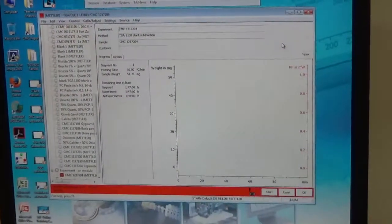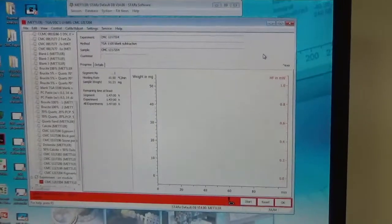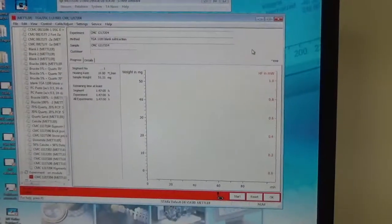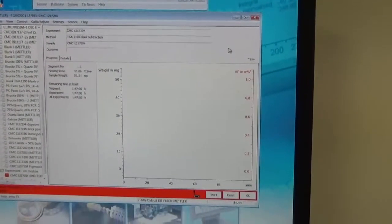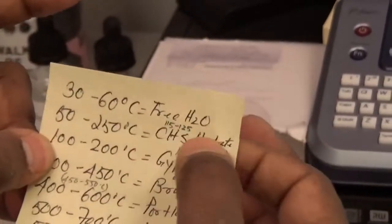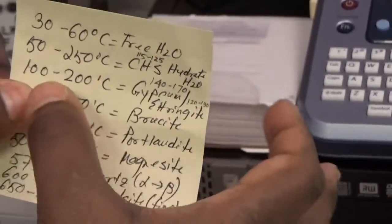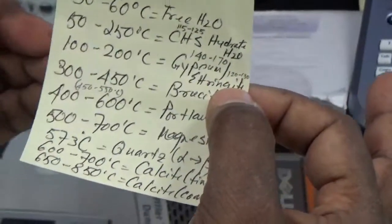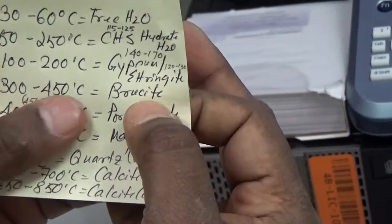For hydrous minerals and hydrous phases — like calcium silicate hydrate in Portland cement paste — the free water and hydrate start dehydrating; dehydroxylation of those phases starts at the early temperature range. From 30 to 60 degrees the free water is removed, then around 50 to 250 degrees calcium silicate hydrate dehydrates. In the 100 to 200 degree range, gypsum and ettringite — the sulfate phases — decompose. Then brucite, magnesium hydroxide, dehydroxylates at 300 to 450 degrees.